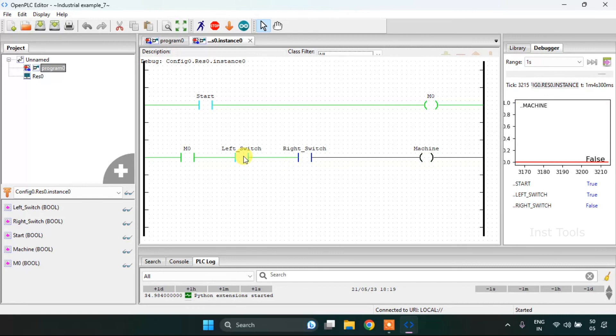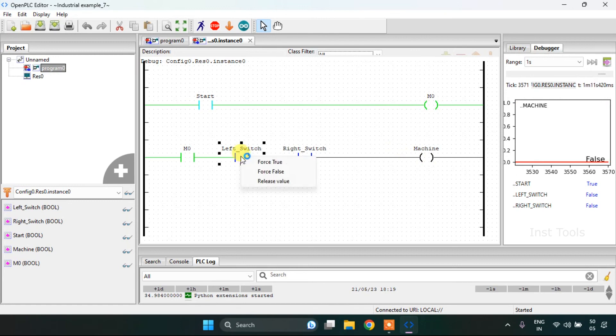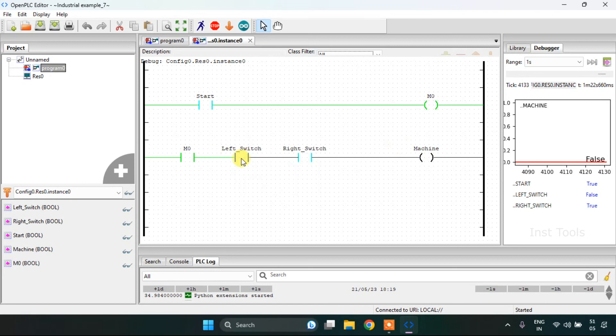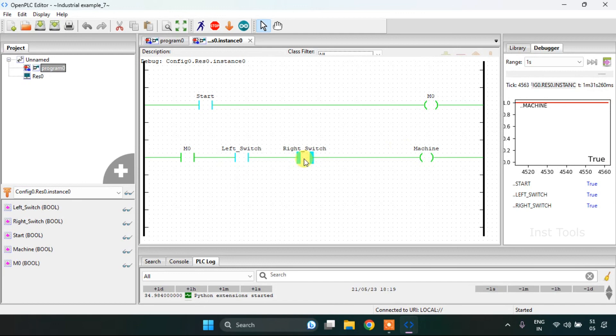For the machine to go true, both of the switches need to be true. By being only one contact true, the machine will not be true. Both hands should be on the left switch and the right switch, then and only then the machine will start running.